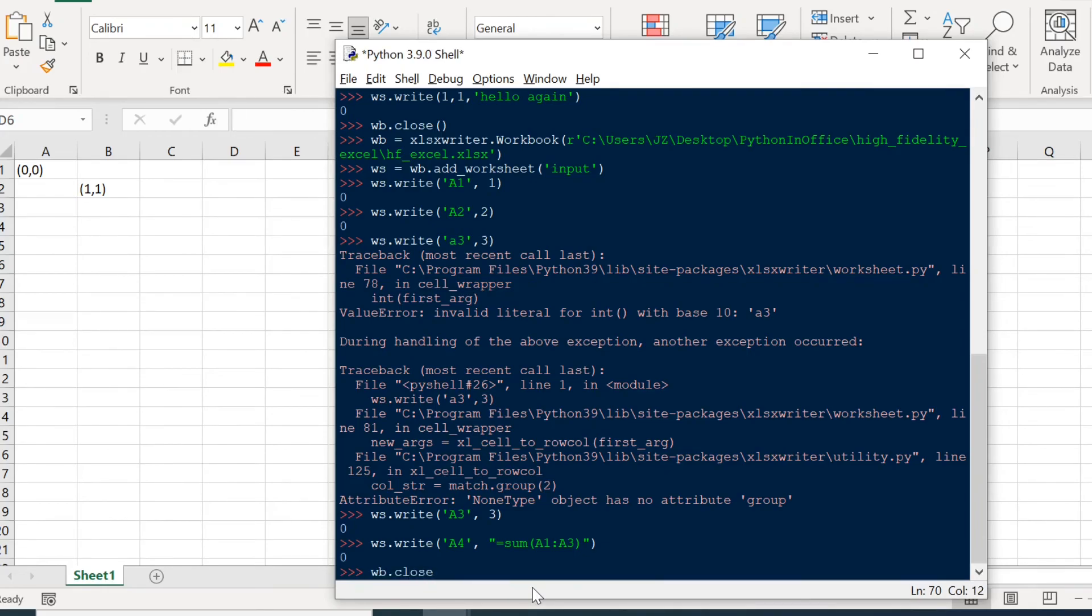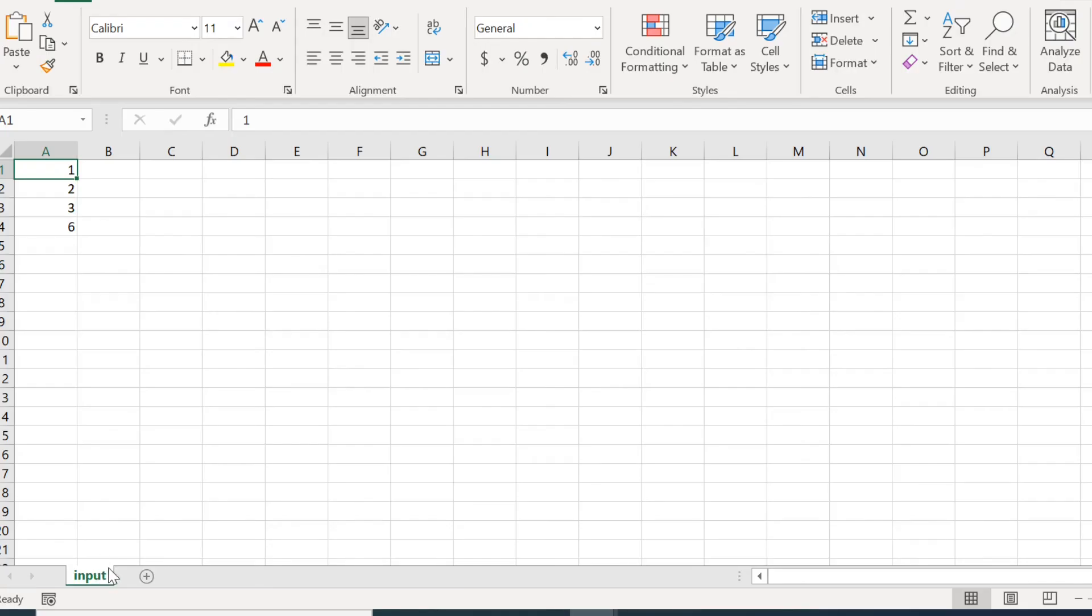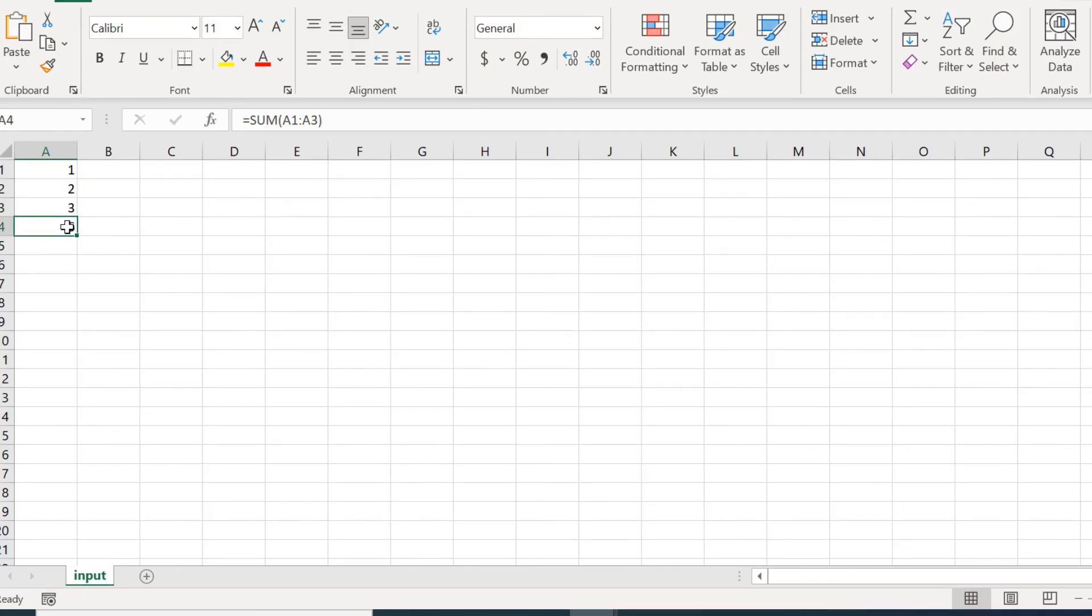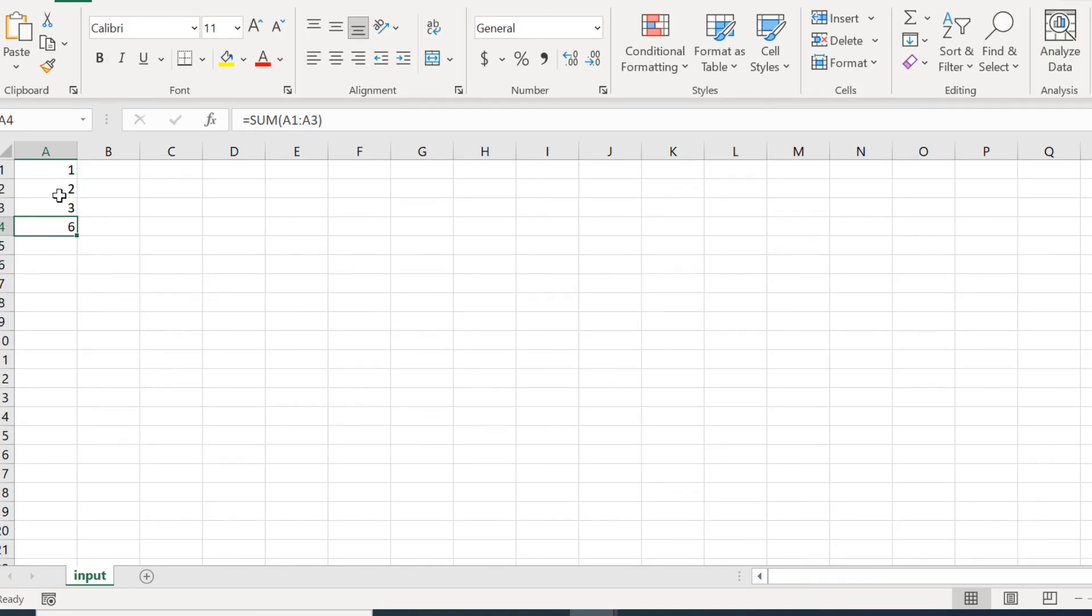Save the file. And let's take a look. So here is our tab named input and our three numbers, three values, one, two, three, and the fourth value. This is actually a formula. It's the sum of the first three cells.